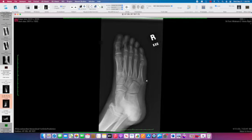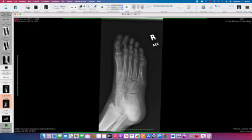We can distinguish this from a fracture given its orientation, which is longitudinally oriented and parallel to the fifth metatarsal base. If it's transversely oriented, it would be more likely to be a fracture.